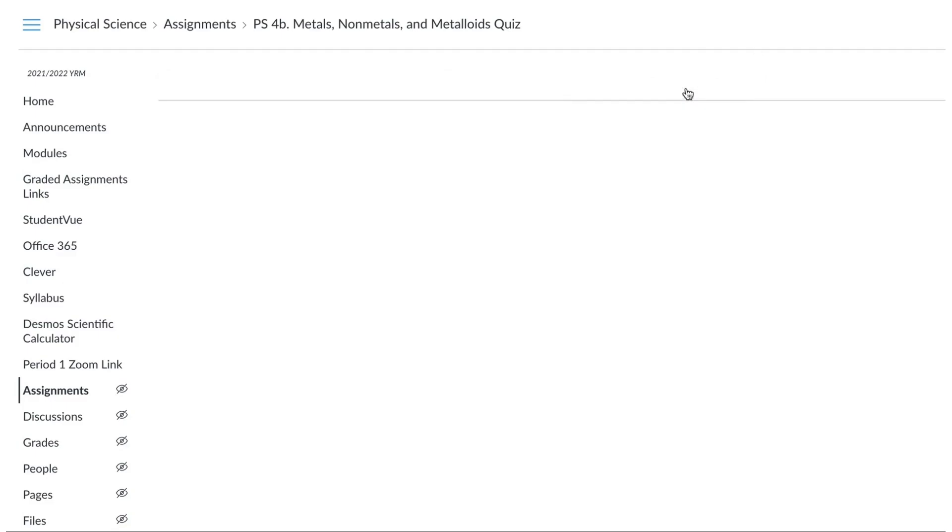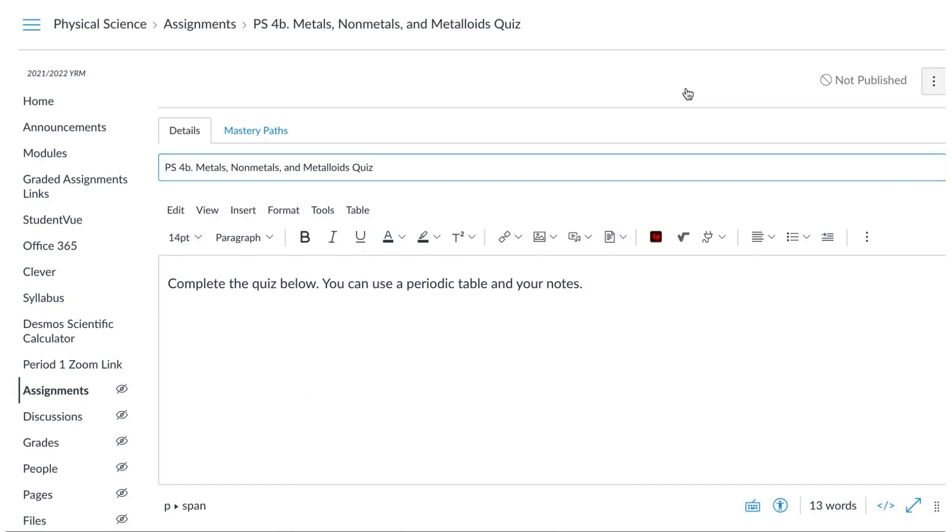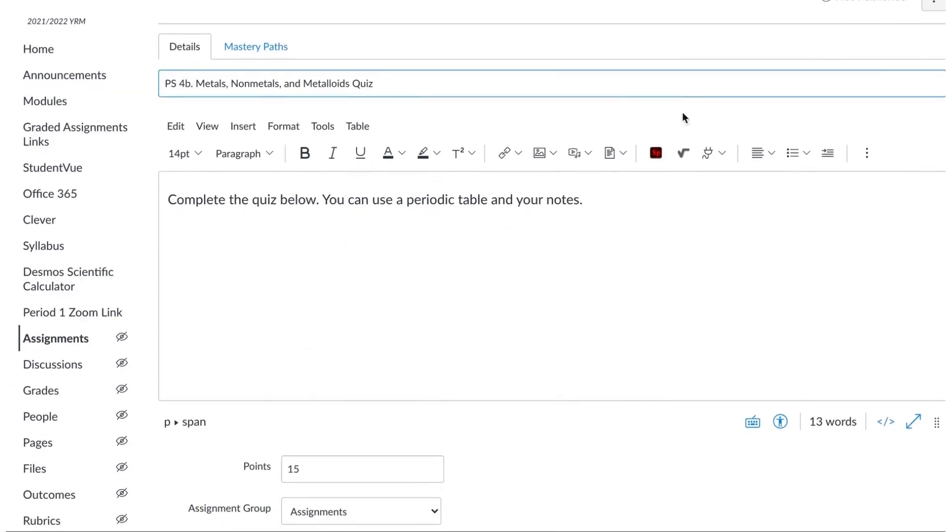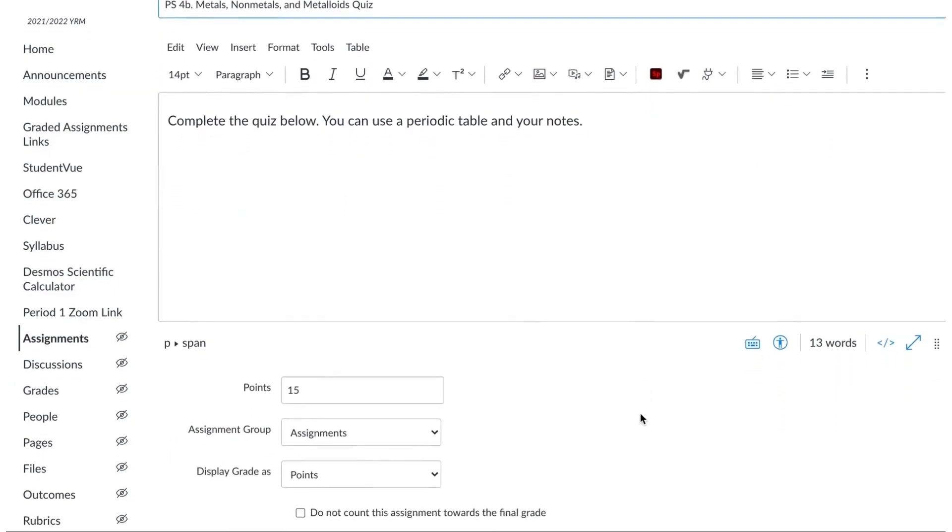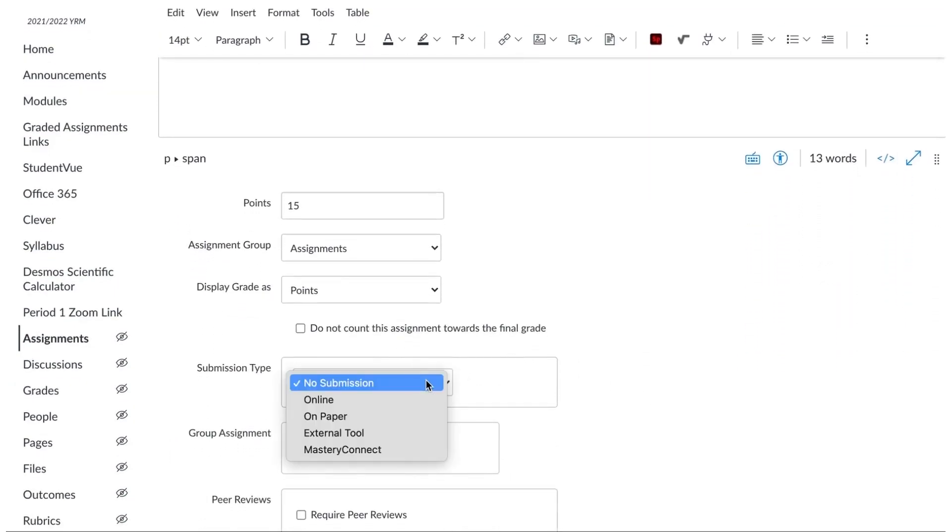You're going to go into edit. This is assuming, of course, your quiz is already in your tracker in Mastery Connect. If it is, you're going to come down here to where it says Mastery Connect.